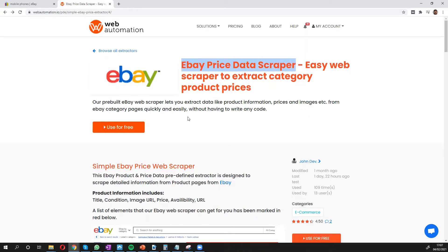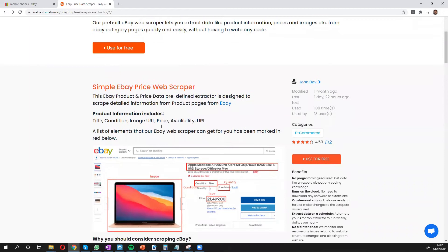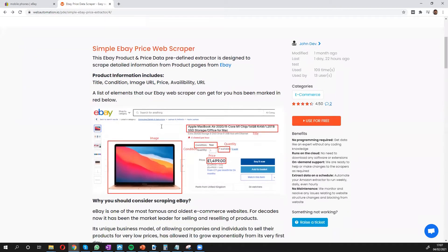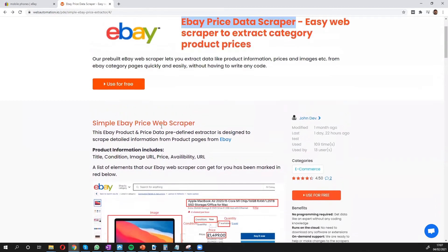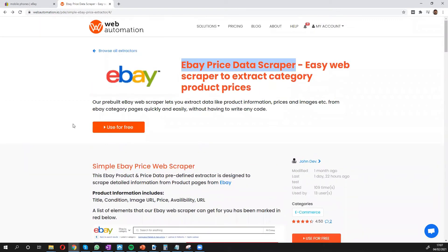Once you're on this page, you can scroll through to see the details of the page, or you can click the big button over here, 'Use for Free.'